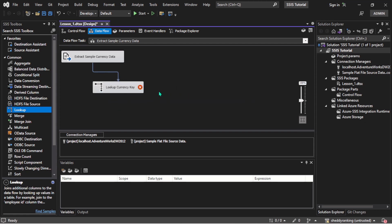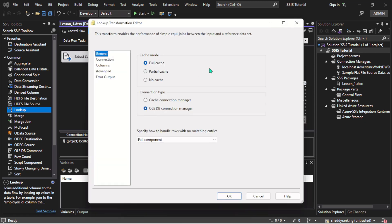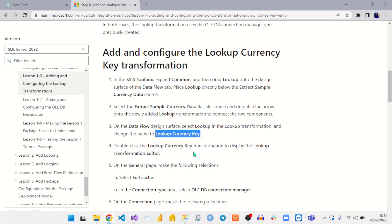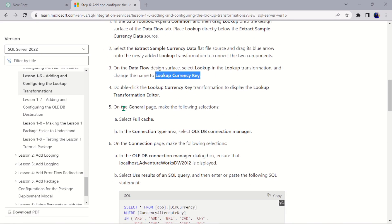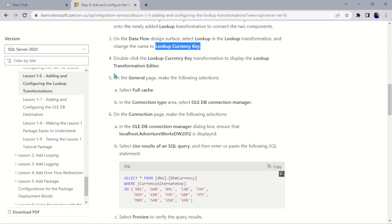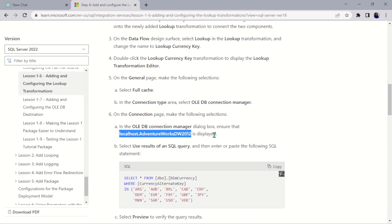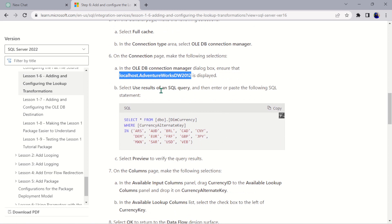Let's click on it and open it, then follow the steps. On the general page, make sure the following selections are made. Each step has sub-steps A and B. Step A: select full cache. In the connection type area, select OLE DB connection manager. Step B: in the OLE DB connection manager dialogue, ensure that this particular database is displayed.